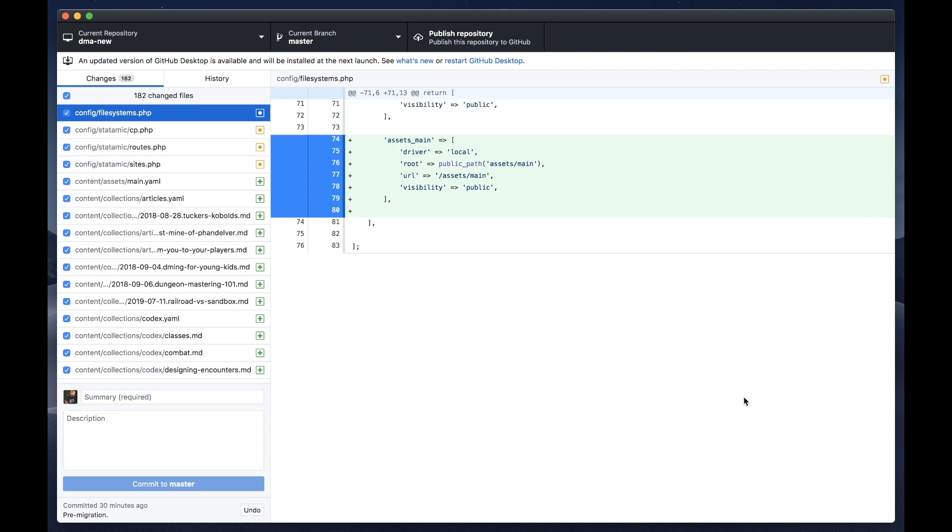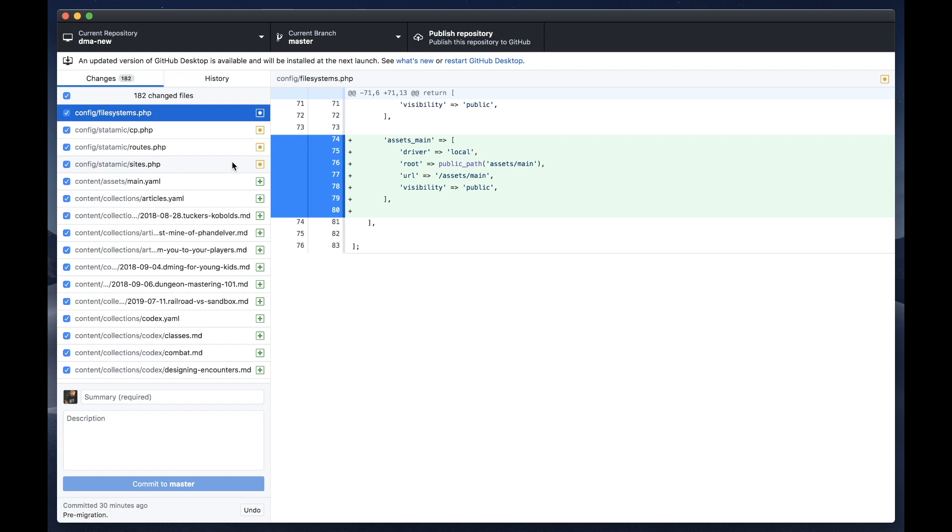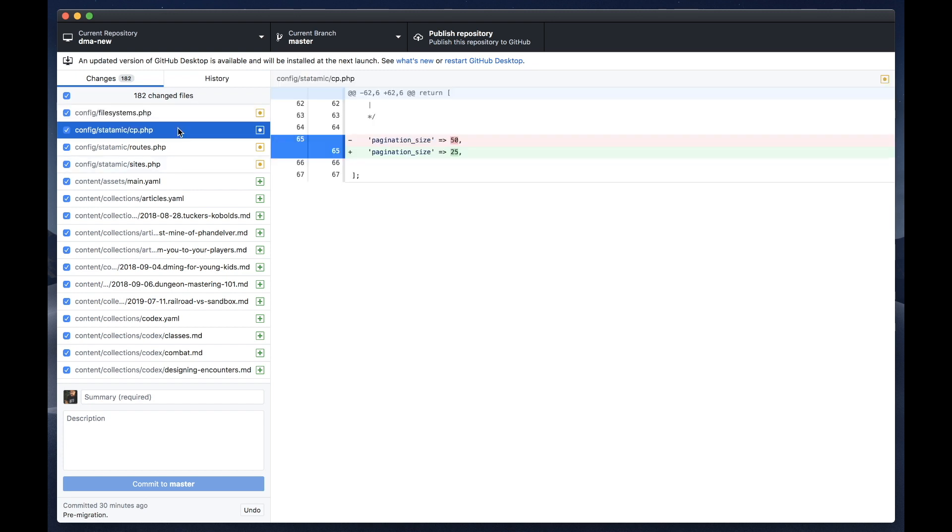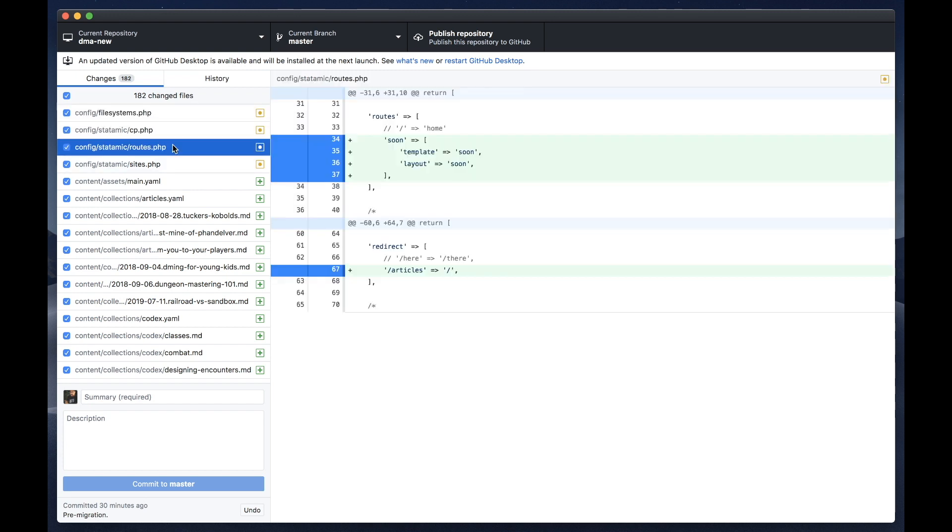All right. So since we committed everything before the migration, now we can take a look at diffs of everything that the migration performed. So it looks like it's migrated some config files for us. We've got a new file system. This is our assets disk pointing to where the new assets have been copied to. Got some routes that were moved over, a redirect,